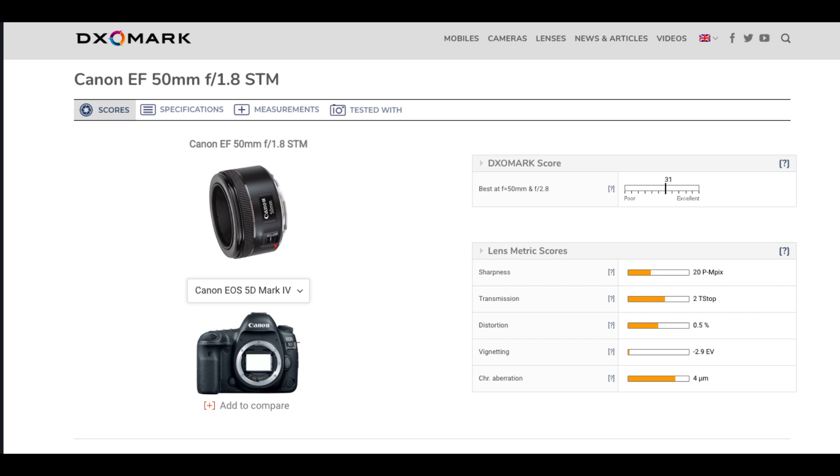The Nikon 50mm has about 0.2 stops of light loss due to glass absorption. The Canon EF 50mm F1.8 STM lens also shows a T-stop of around 2.0, indicating similar transmission characteristics.